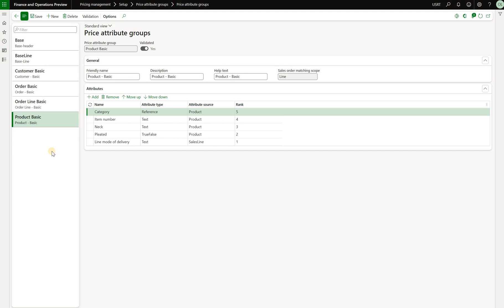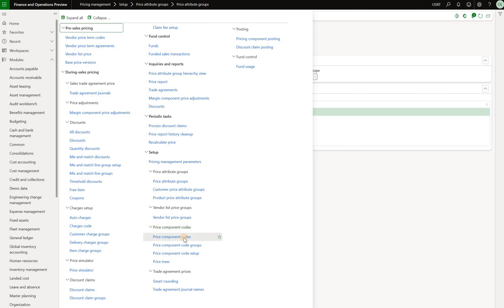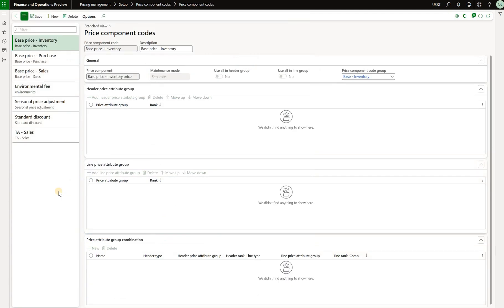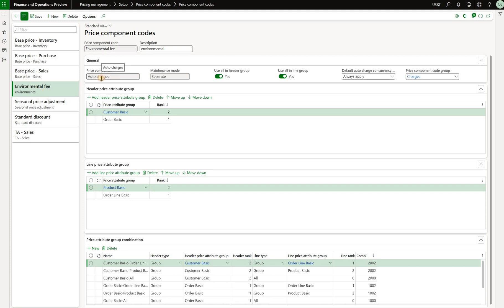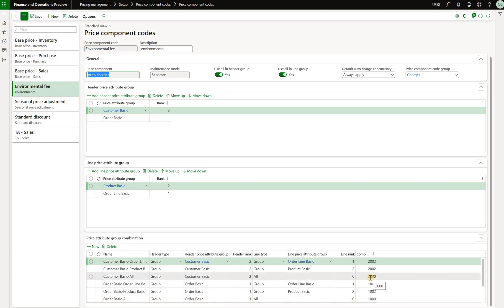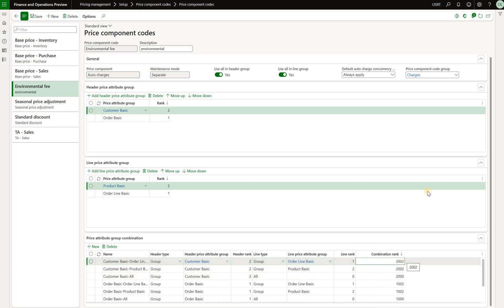Once those are created we need to look at the price component codes. In this form we see all the price components that have been configured — some for base price, some for sales price via trade agreement. What we will concentrate on is the environmental fee, which has the component type auto charges. It combines two header-level attribute groups — customer basic and order basic — as well as line attribute groups product basic and order line basic. The system automatically generates attribute group combinations and assigns a combination code, which will be quite critical when several auto charges are applicable.